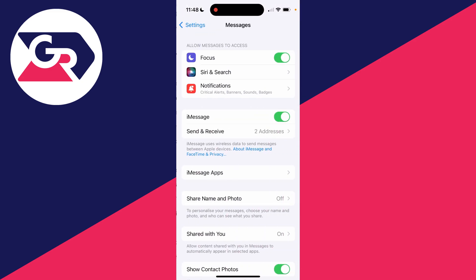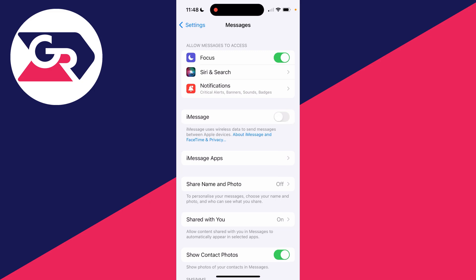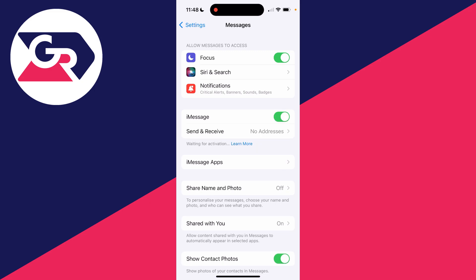What you first want to try doing is switching iMessage off by clicking the toggle, and then switch it back on. Sometimes doing that will fix it.